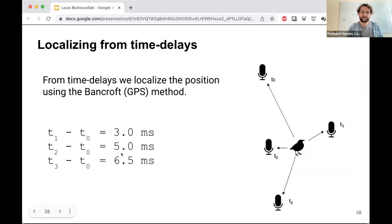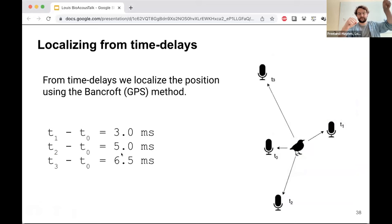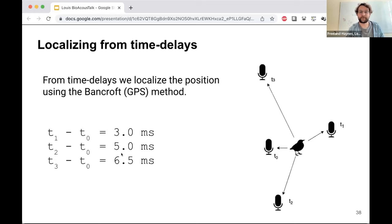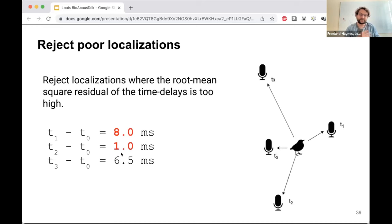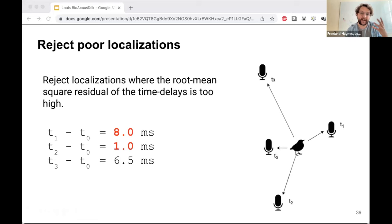We now have a set of time differences of arrival between the central reference receiver and all other receivers within the circle. We use the Bancroft GPS method as our localization algorithm to estimate the position from those time differences of arrival. We can also discard locations that poorly match the time delays — rejecting high-error localizations based on the root mean square residual.